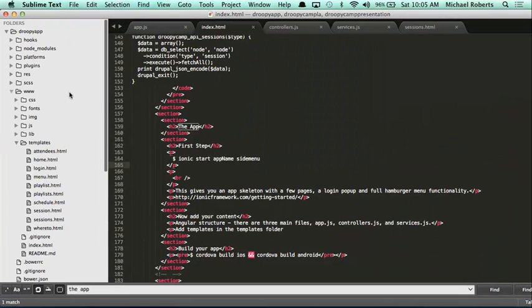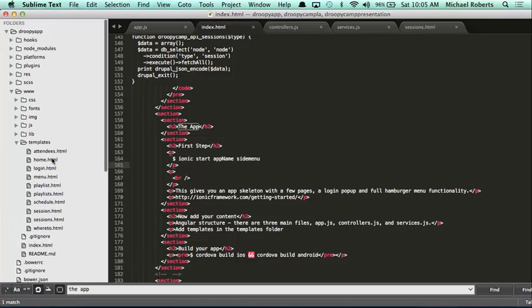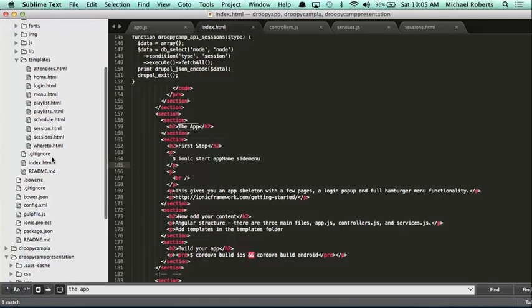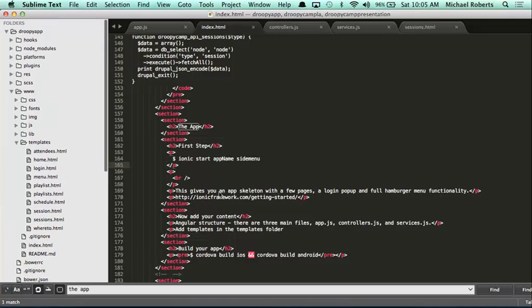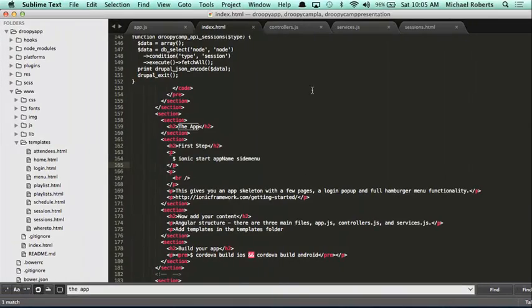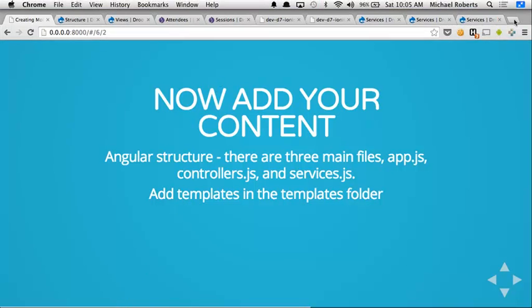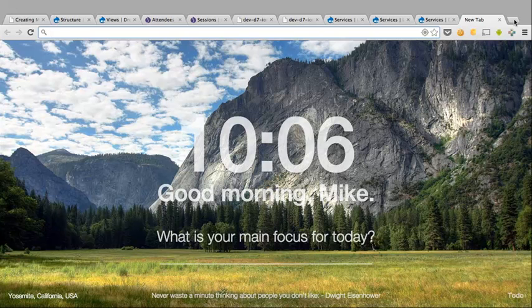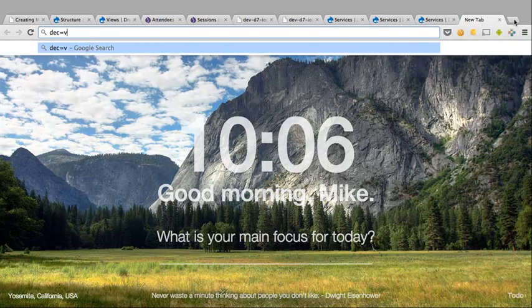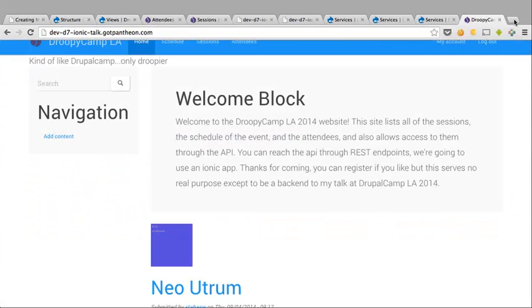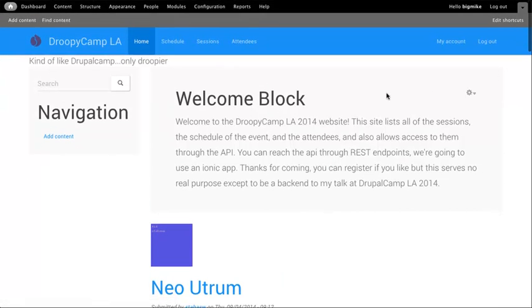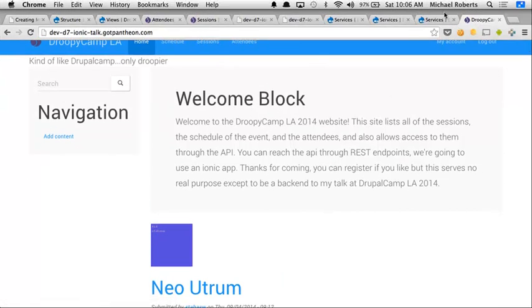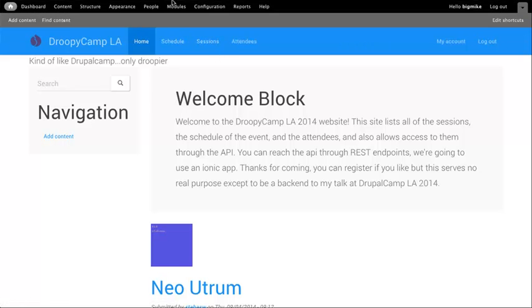So, what that gives us is this entire folder here called DrupalCamp. Oh, I forgot to show you guys why it's actually called DrupalCamp. So, I made this website. It's called DrupalCamp.LA. It's basically just a clone of the DrupalCamp website, sessions, attendees, etc.